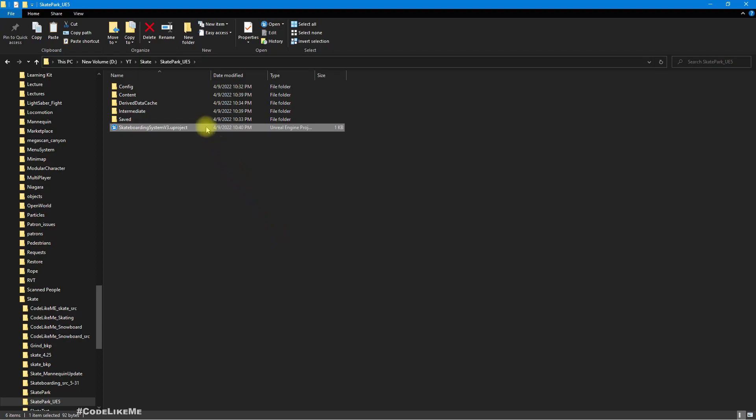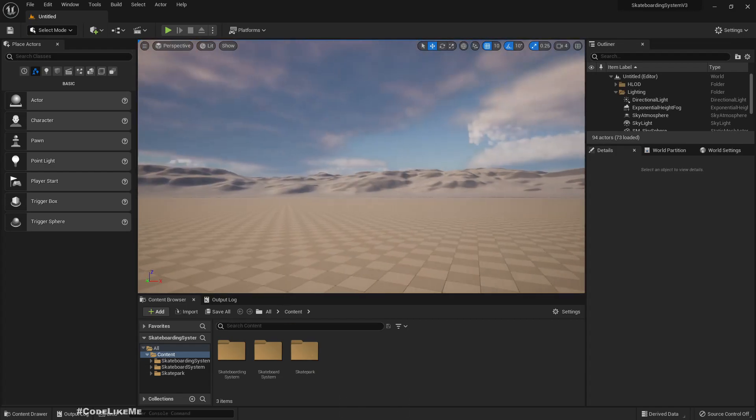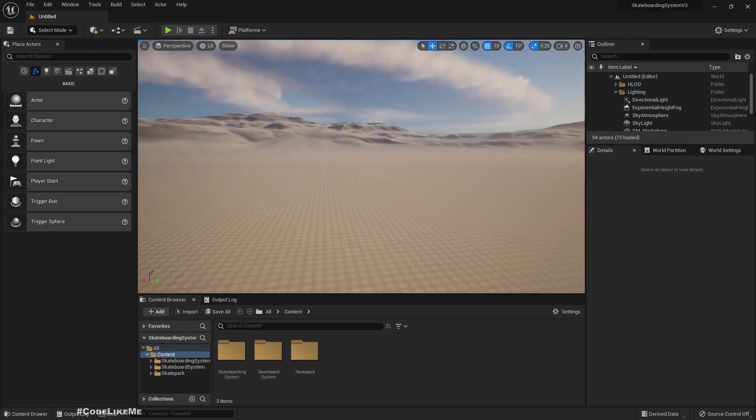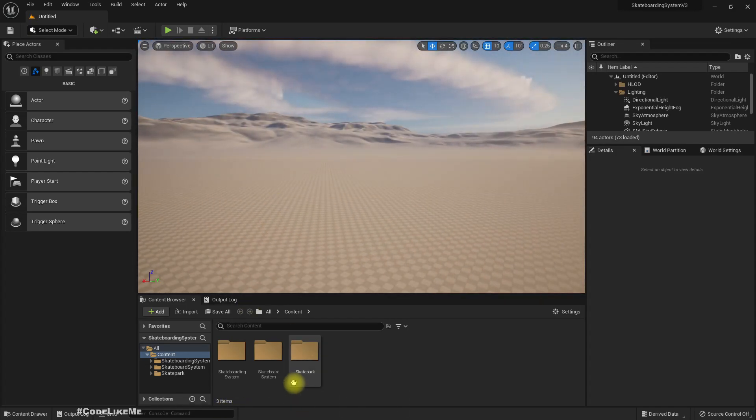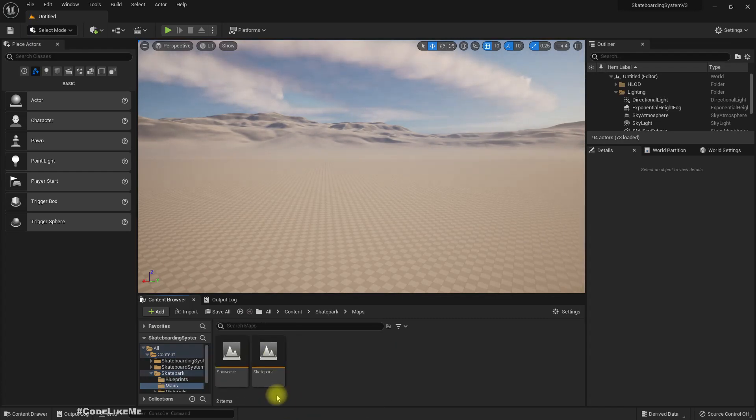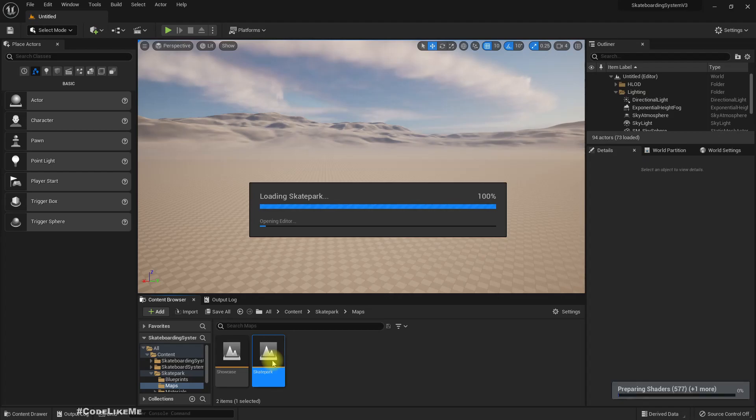Right, and open. It opened this default map of Unreal 5 because I had not set the default map. Okay, let's see. Shaders are compiled.